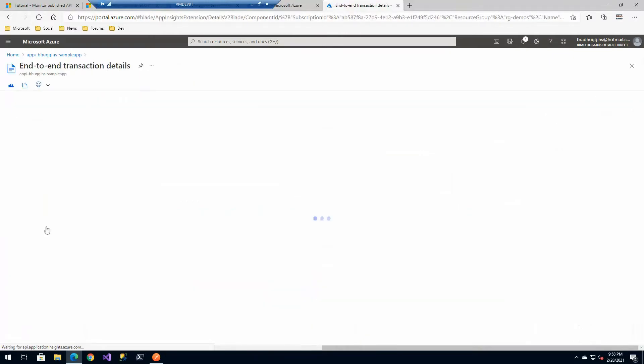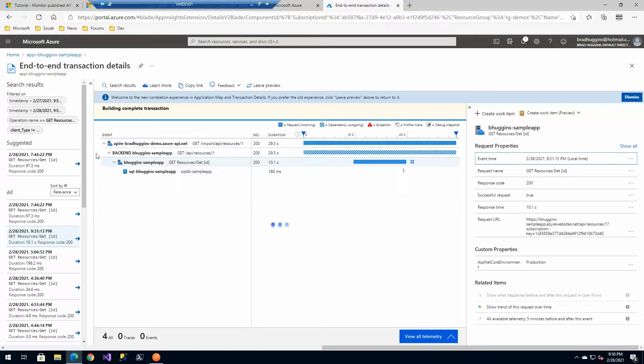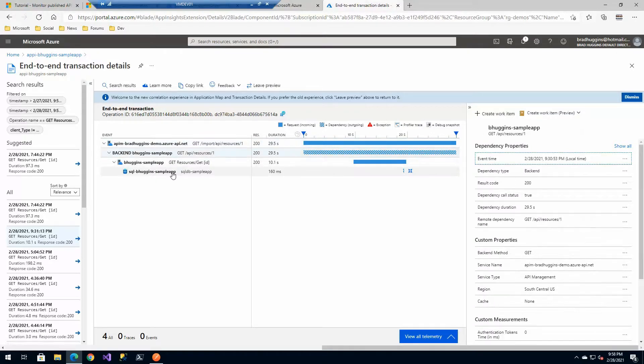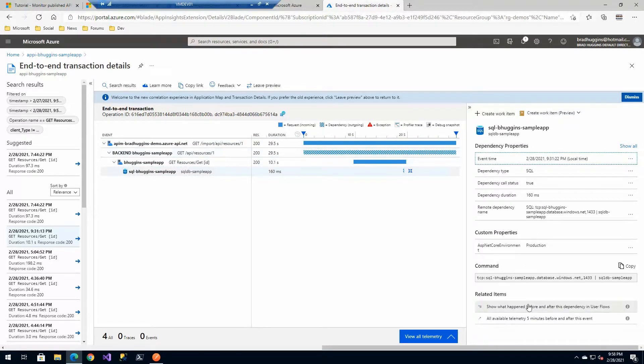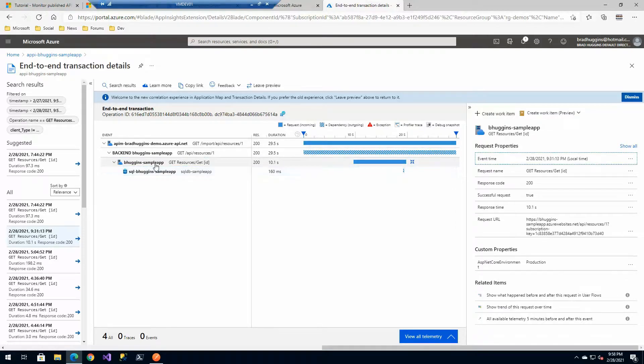We can start digging into these. If we actually look, you'll see the full request go all the way through API management to the backend API, all the way back to the database. You'll even see what we're connecting to a database. That's extremely powerful to see tracing all the way through.